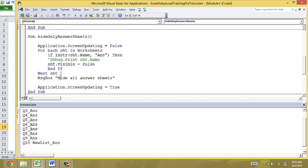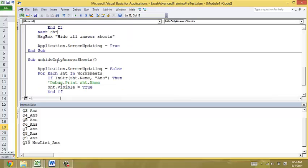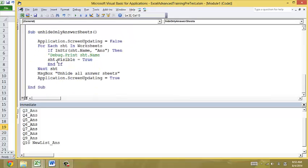And by completing hiding all the worksheets, I show the message box. Notice, I also use application.screenupdating. And the reverse is true. Right. If I set the visible to true, then I can hide all the answer sheets.